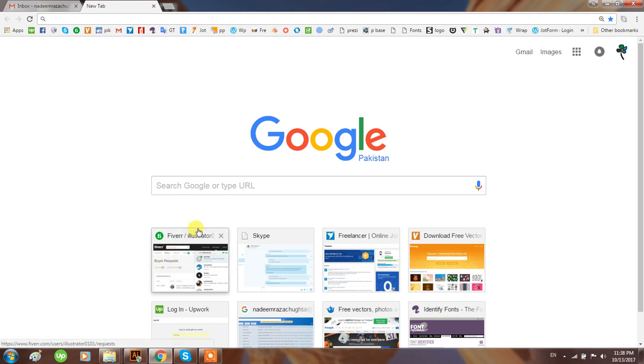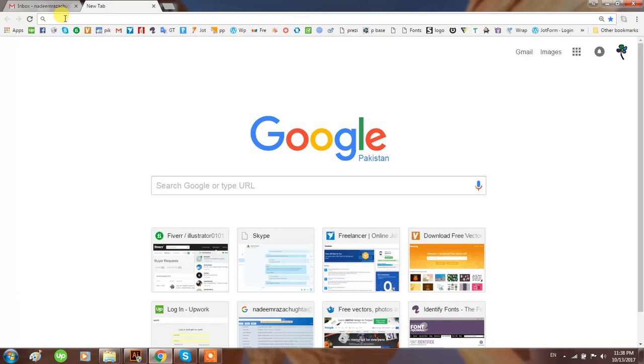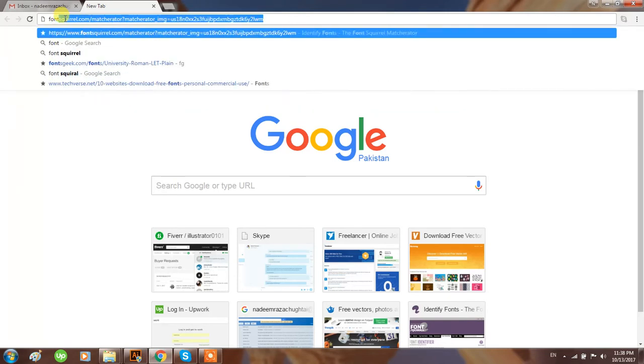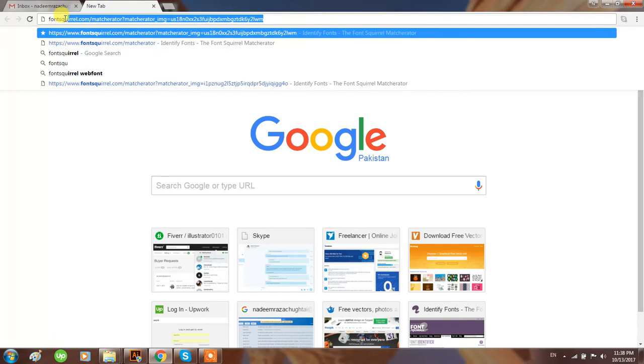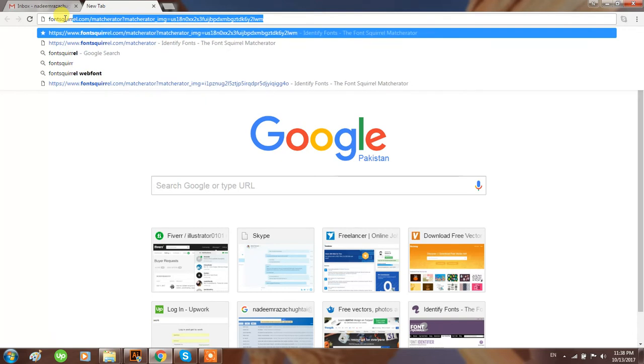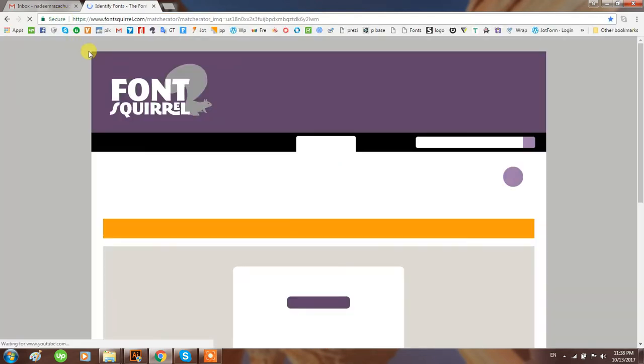Hello everyone, I'm back after a long time. Today I'm going to discuss how to find a font with the help of a picture from the internet. Come to Google, search for Font Squirrel, and hit enter.